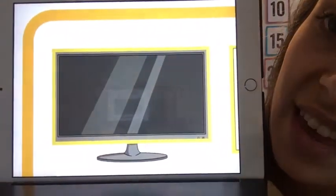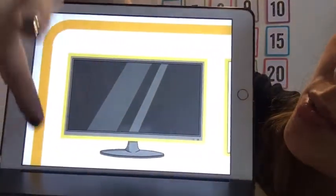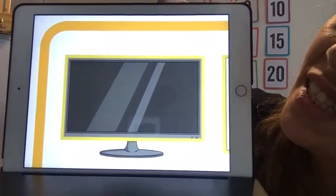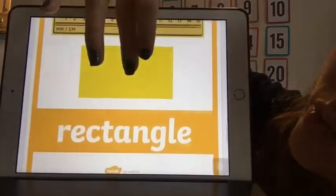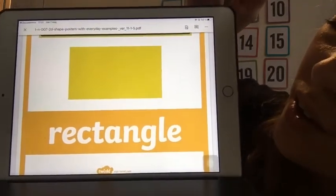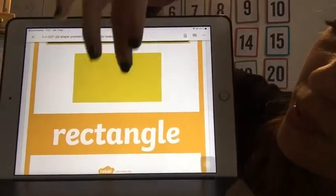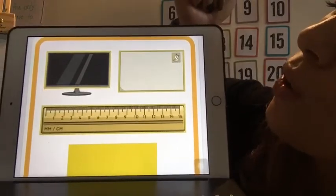TV — and what is this shape here? That's the rectangle — rectangle shape. And this one, the ruler, you already know. And the envelope as well.